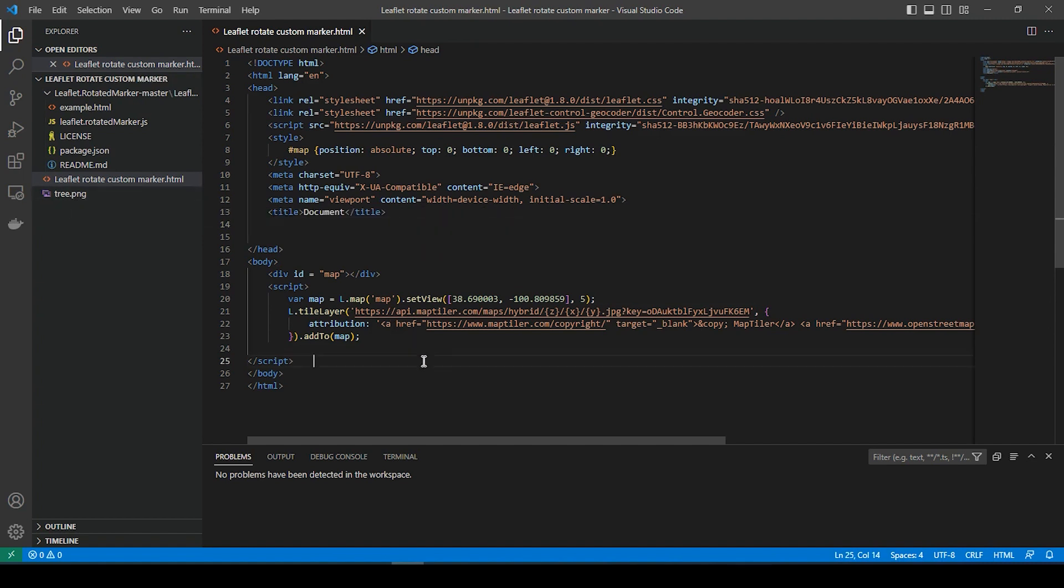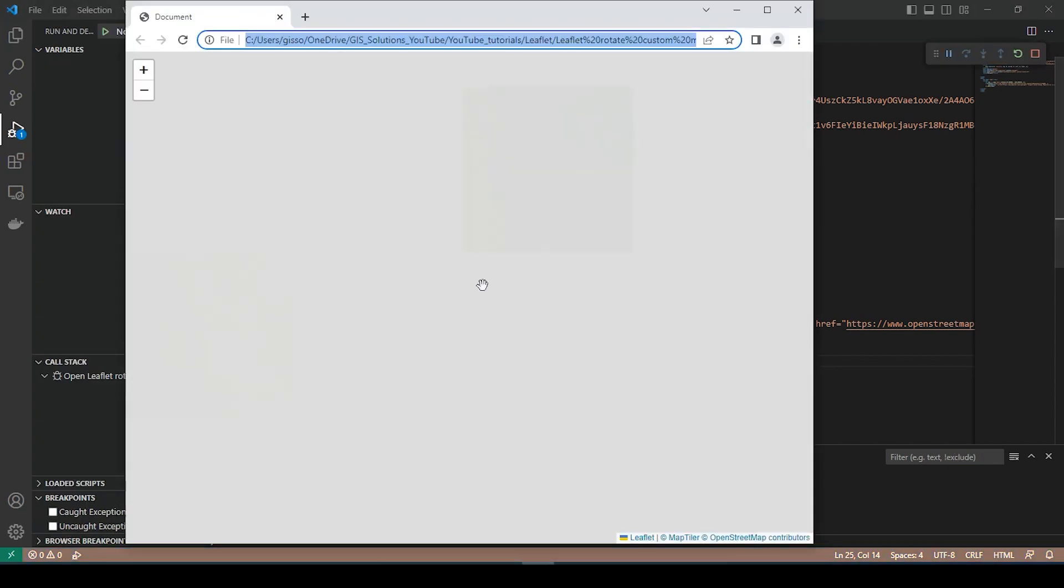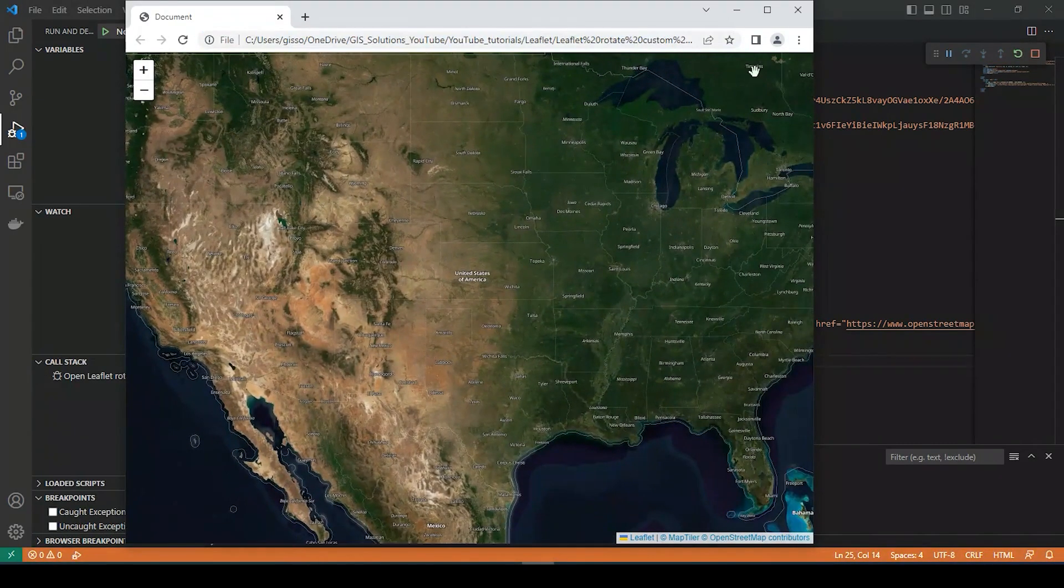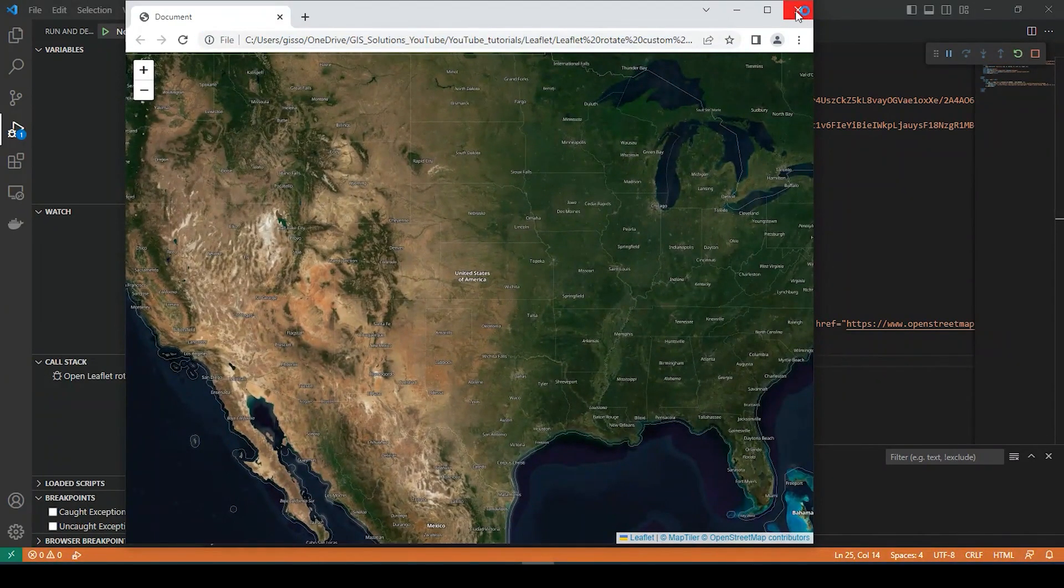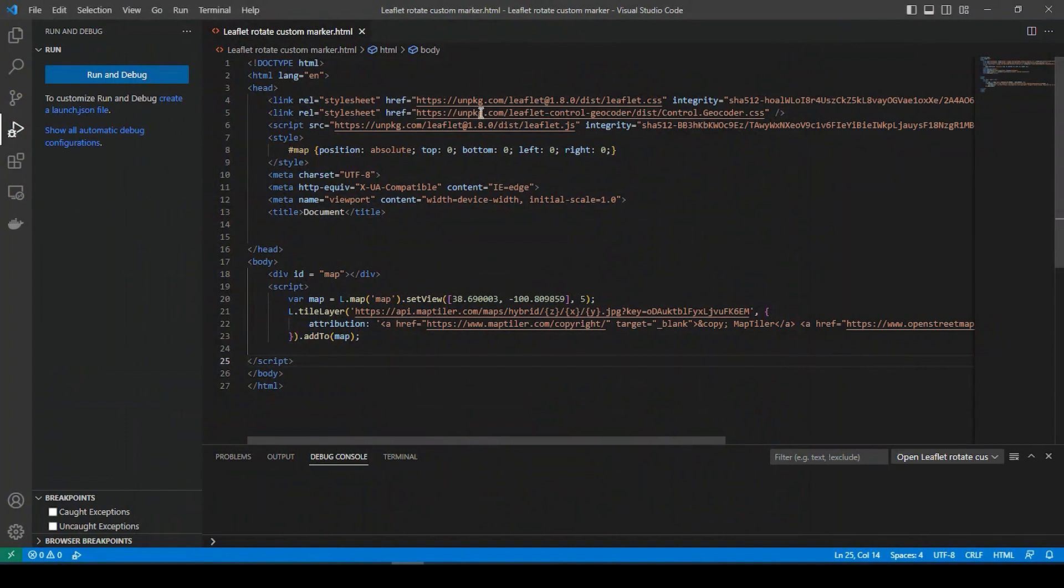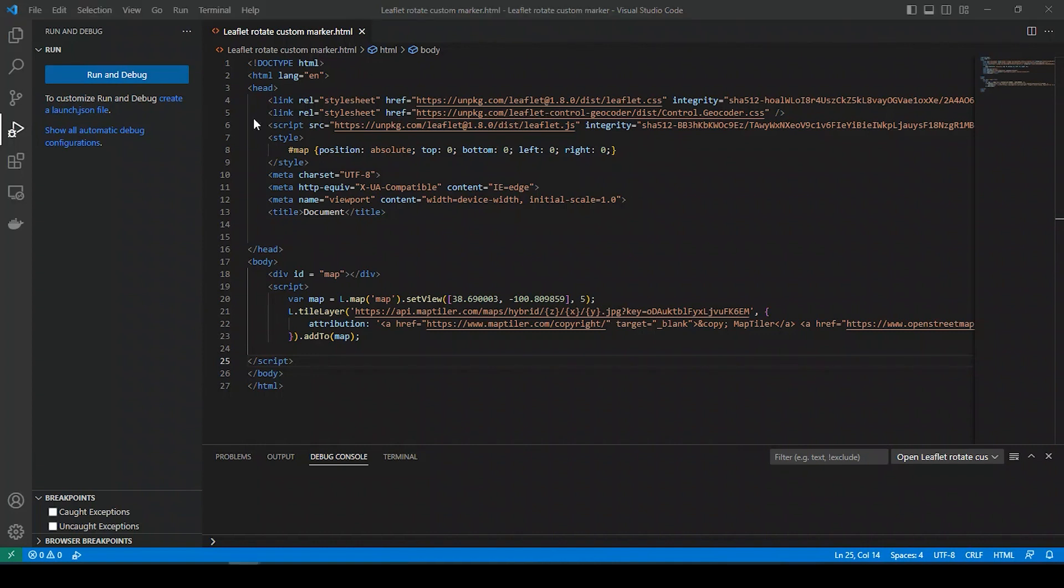We'll get to that one later, but right now this is just a simple map. And I'll leave a link in the description below on a video I did about creating something like this. So the first thing we want to do is add a standard marker.